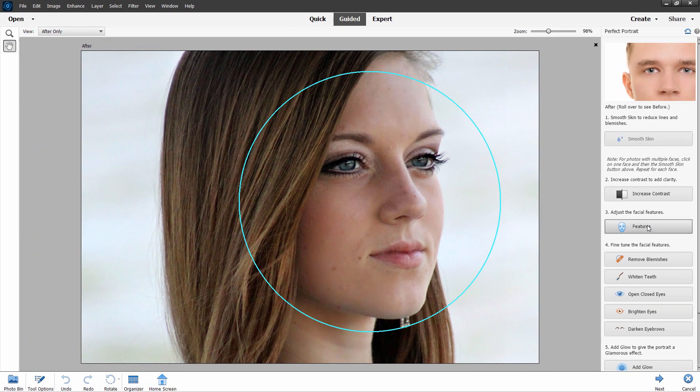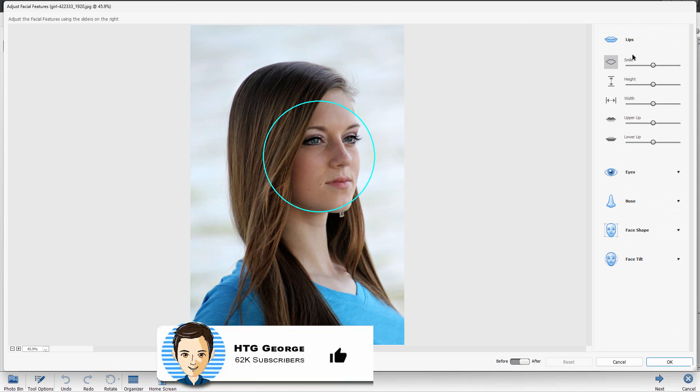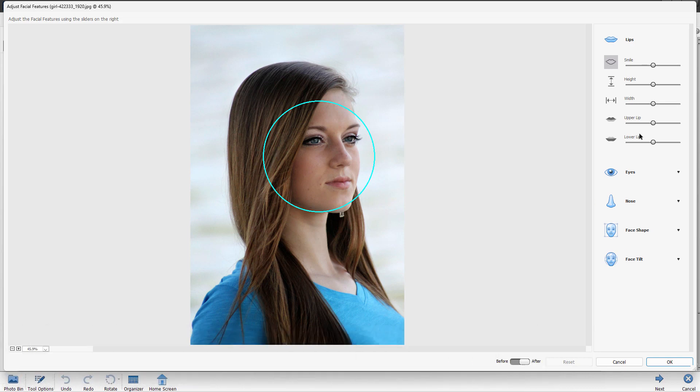Click on this. It then opens up that dialog box right here, the Facial Features dialog box, which allows you to adjust the lips, eyes, nose, face shape, and face tilt. It's mostly designed and works best on faces that are straight on, but it will work here on this kind of a three-quarter view as well.